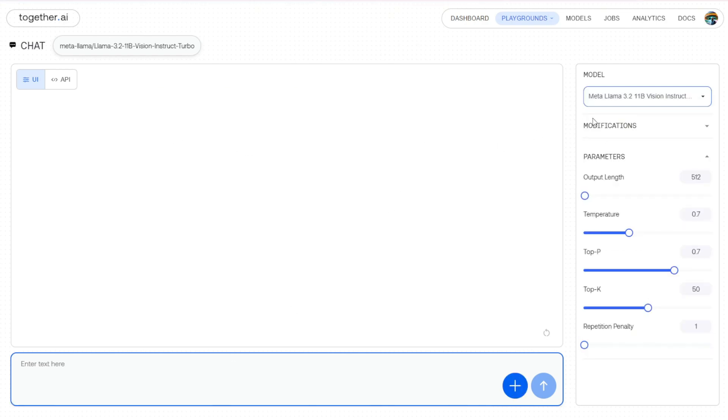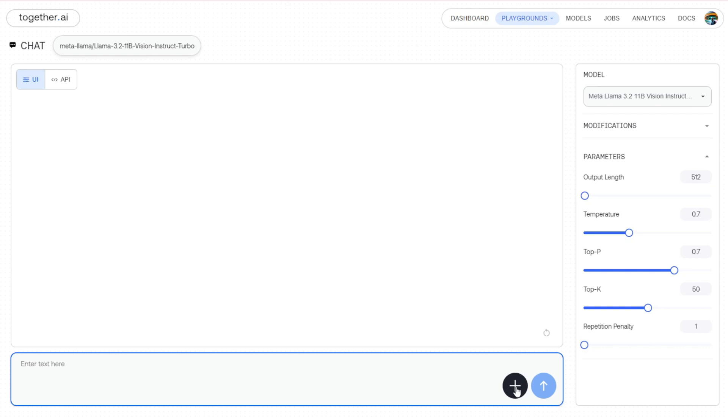Now we can try it out using the 3.2 11B Vision Instruct Turbo. First of all, when you click on Meta Llama 3.2 11B, you'll have a plus sign enabled on the chat box underneath here where you can upload an image. Because this is a multimodal model, you're able to upload an image or PDF files to read through that content and respond to your questions.